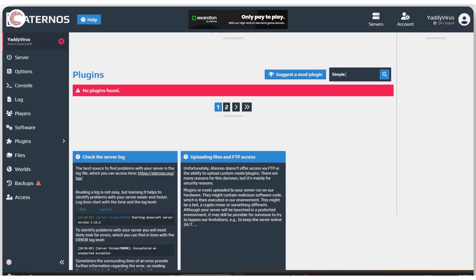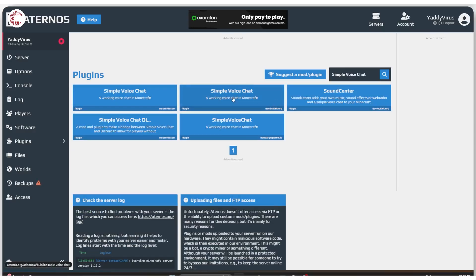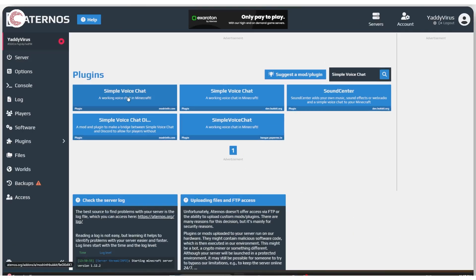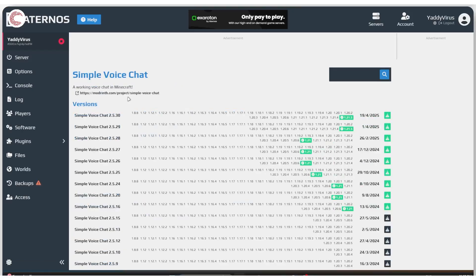Let's try another one, simple voice chat. I don't think there's going to be a plugin for this. Oh, there is. So you can go ahead and use the simple voice chat plugin from modrinth and install it. So let's quickly try and do that.